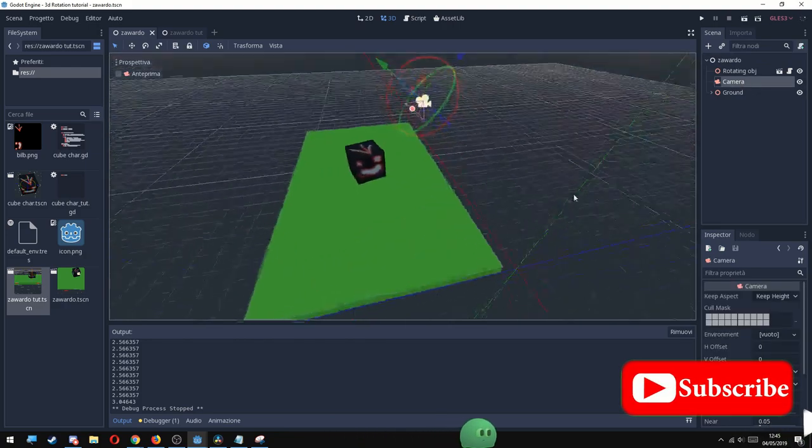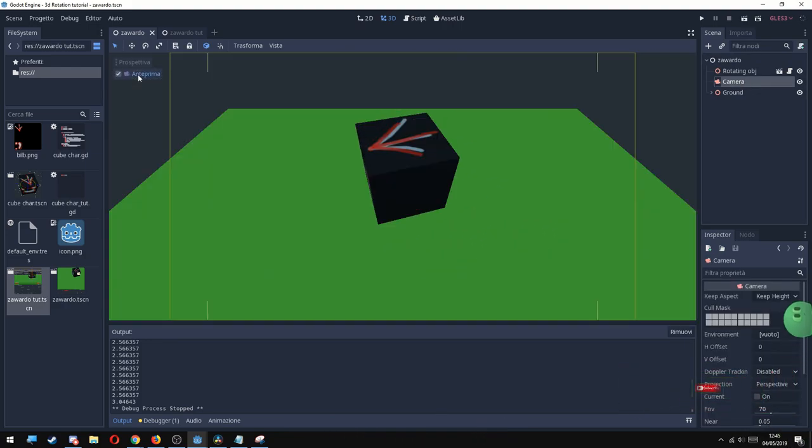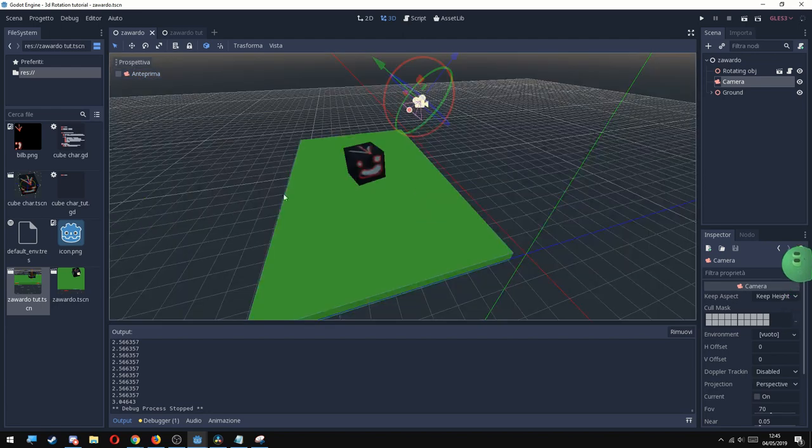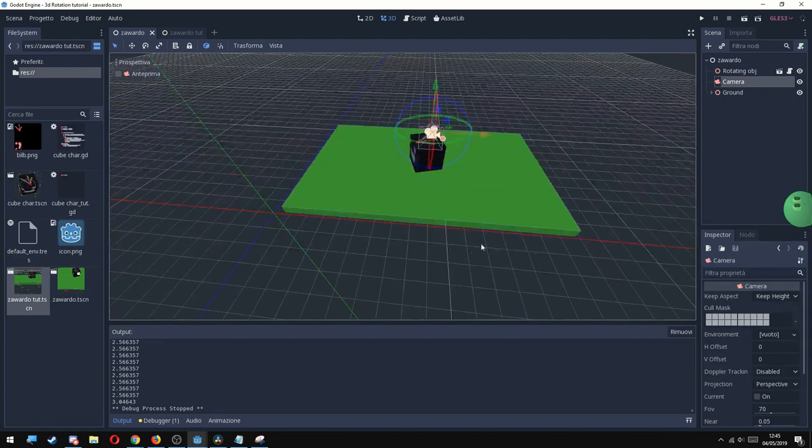As you can see in my scene, I have different objects. I have a mesh that is going to be the rotating object, I have a ground, and I have a camera.